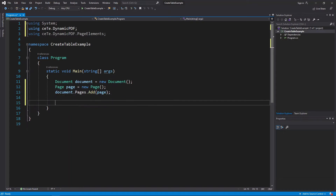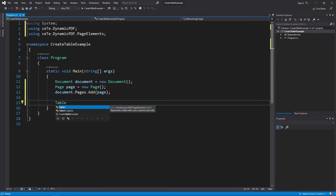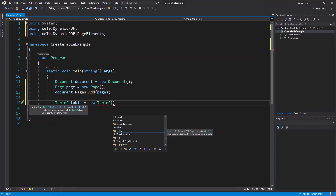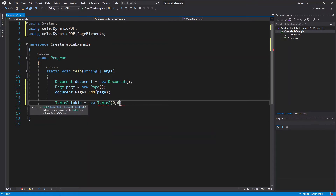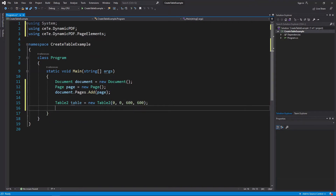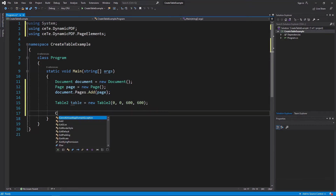Create a new table using the Table2 class. In the constructor, add the X and Y coordinates, the width, and the height. A table has a columns property that contains a list of Column2 class instances. You add columns to the table by specifying the add method in the table's columns collection.